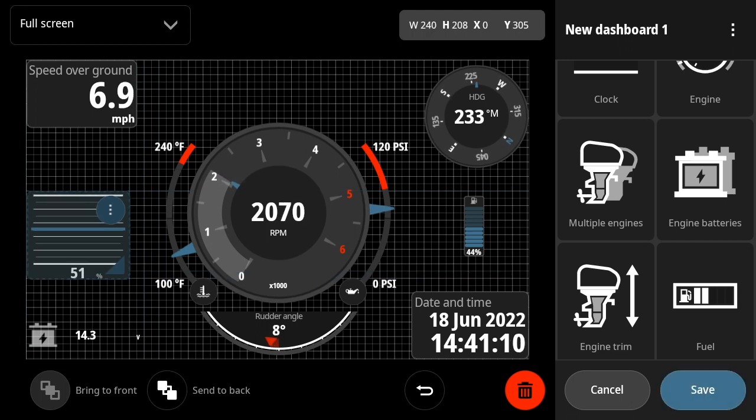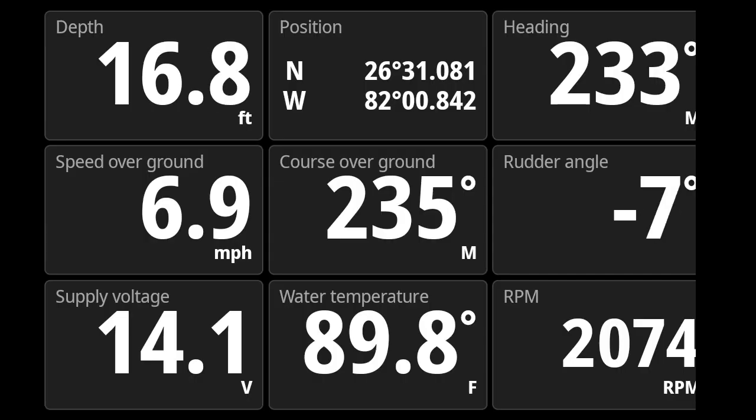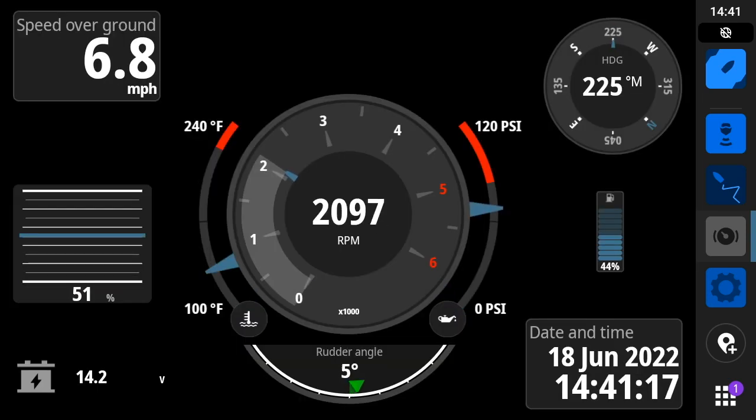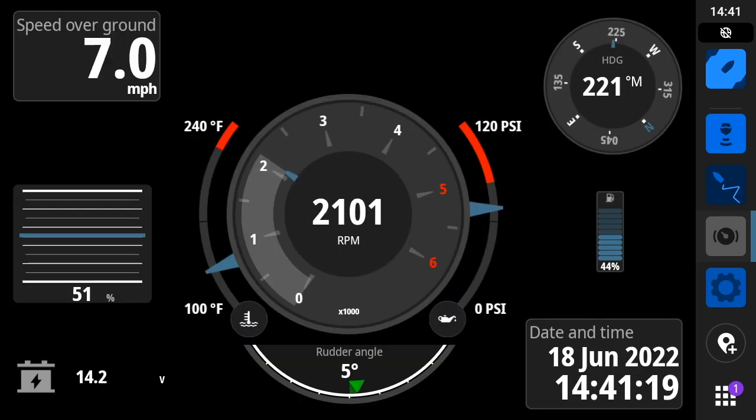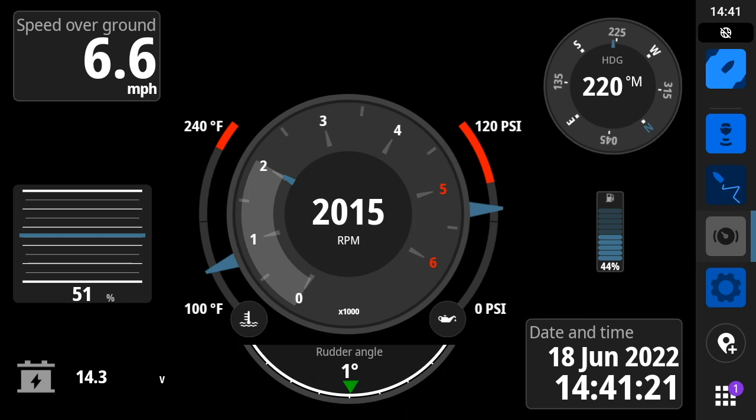And with that, I think we're done. Let's let the MFD go ahead and save the page, and then it'll display our instruments. And there we go. We've got our instruments.